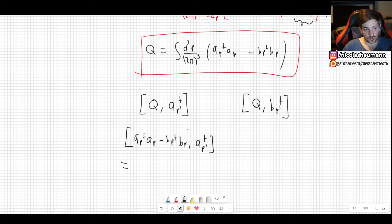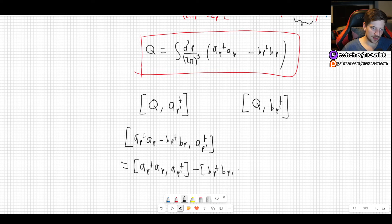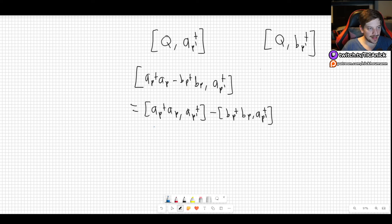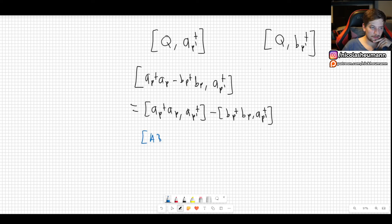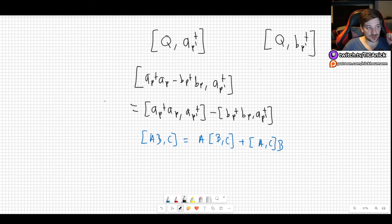So this commutator is [a_p† a_p minus b_p† b_p, a_{p'}†]. We can split this using linearity of the commutator. Then we apply the property that [AB, C] = A[B,C] + [A,C]B. This is a very important property that we have used many times before and will continue to use.